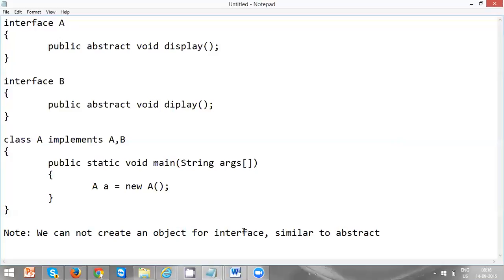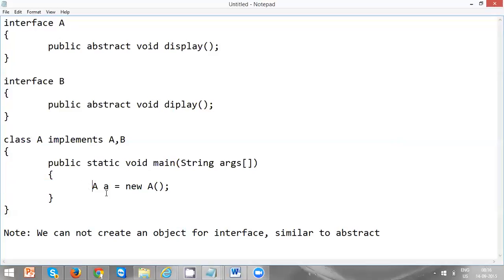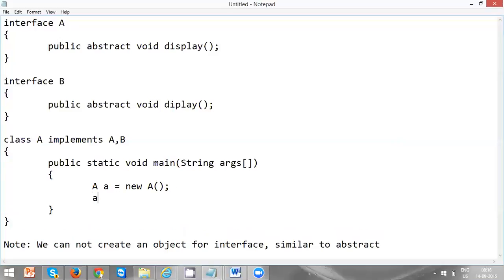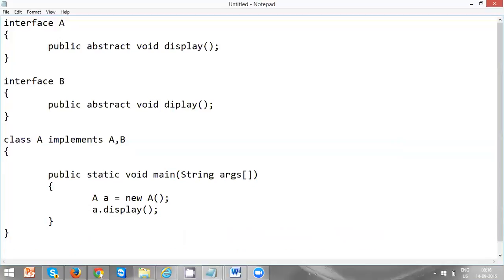Now I've created an object for class A: 'A a = new A()' and I say 'a.display'. When I implement interface A and B, I'll be getting those methods into class A. If I don't implement an abstract method, the class becomes an abstract class again. So I have to define the method here in class A.